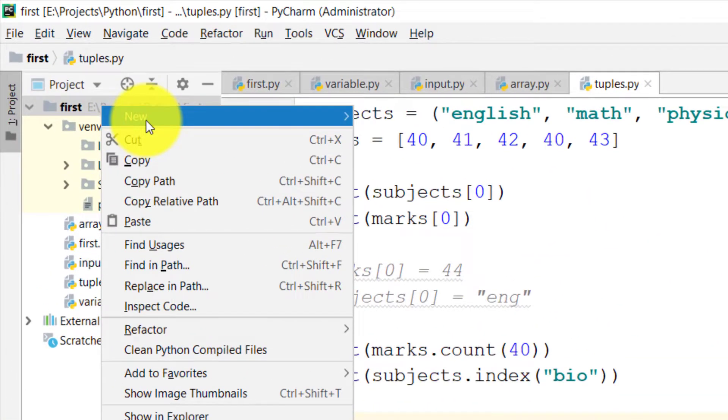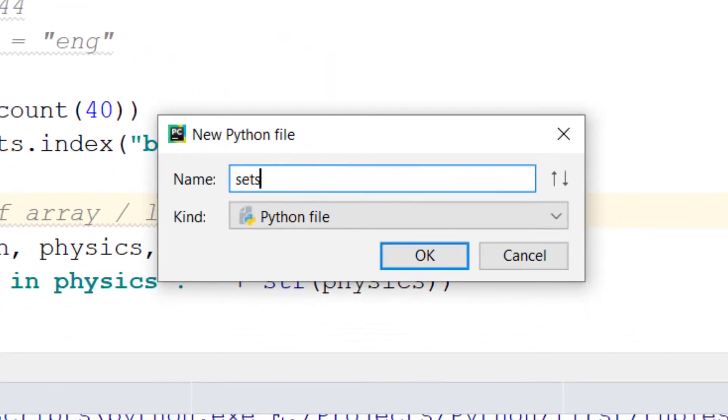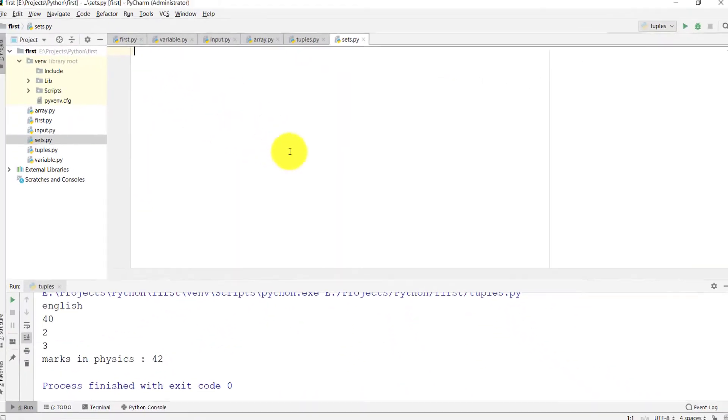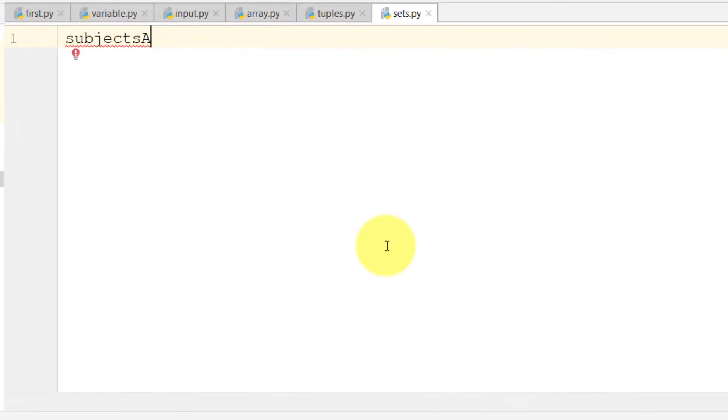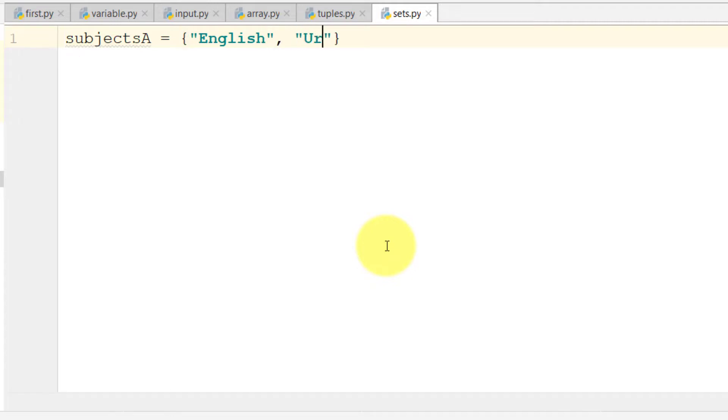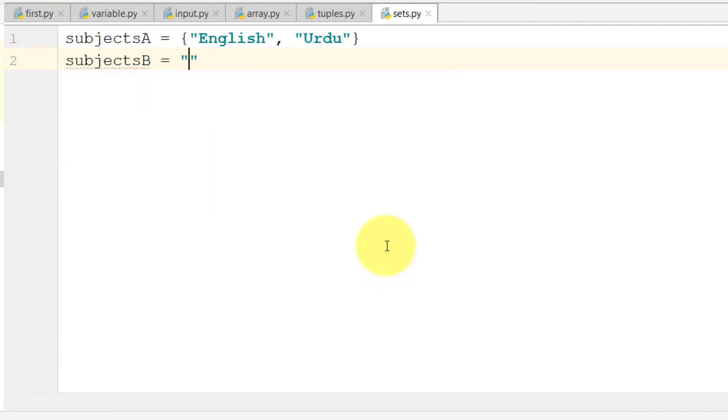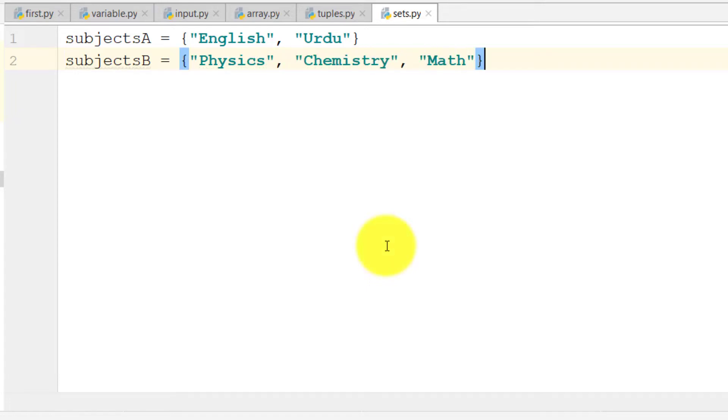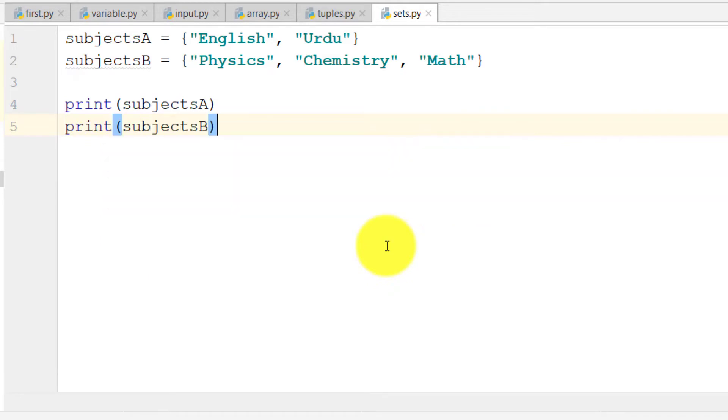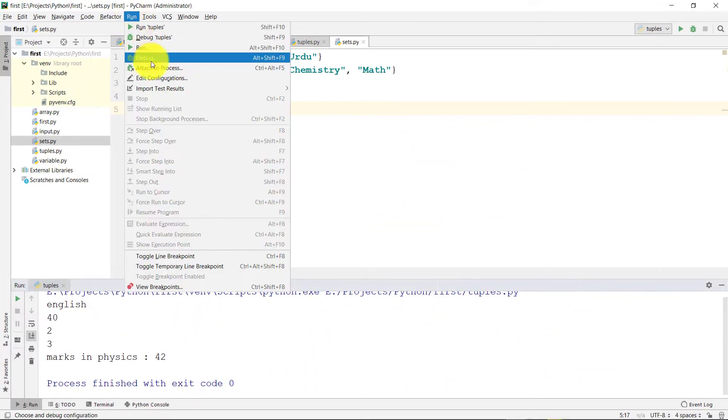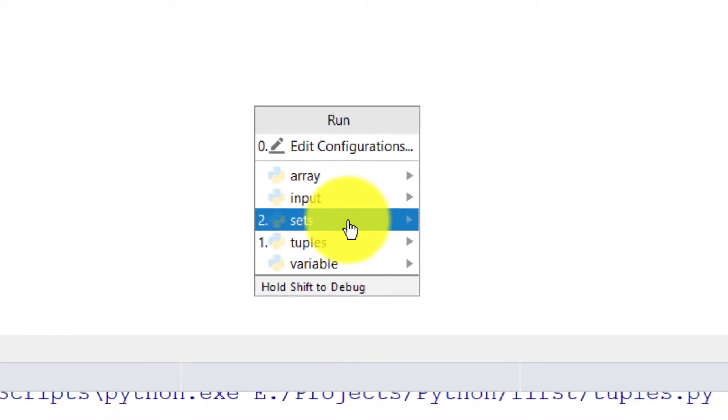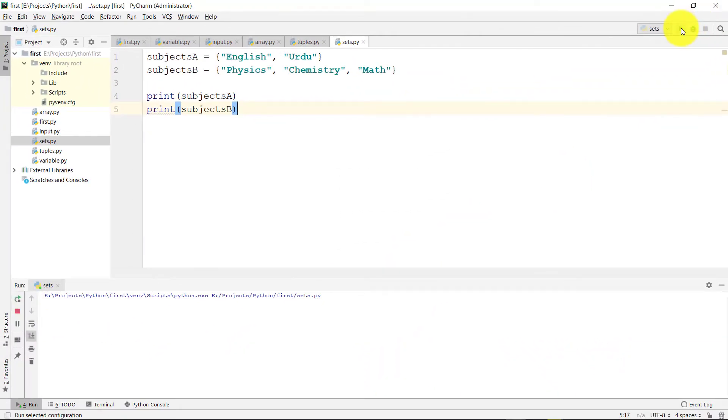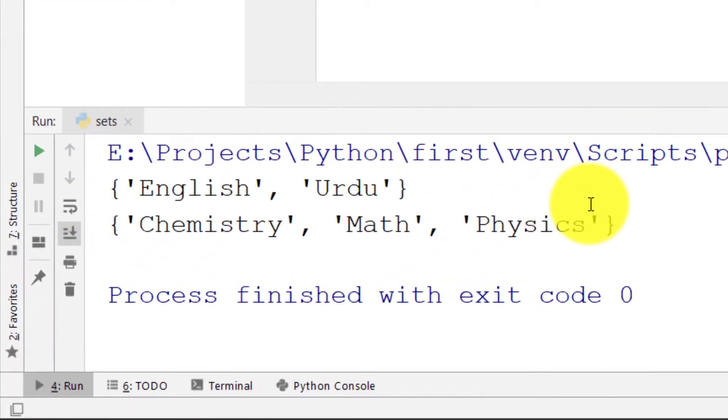Let's start by creating a new file called sets. Let's create some subjects: subjectsA and then subjectsB, and then print subjectsA and then print subjectsB. Here is the result, the two sets are here.